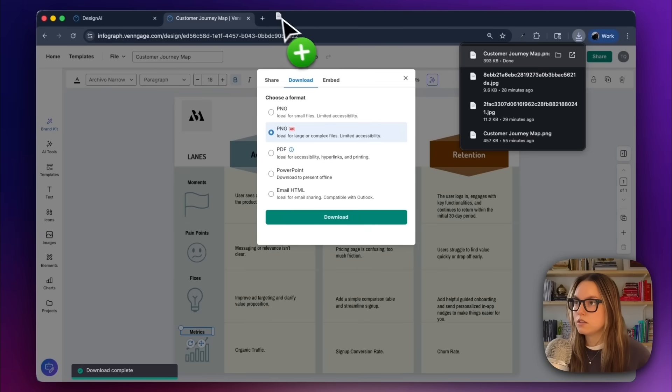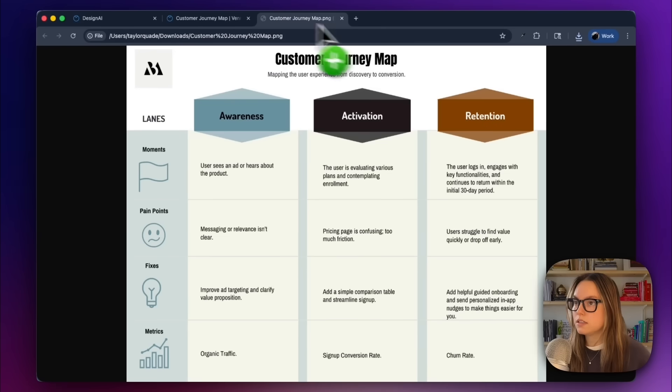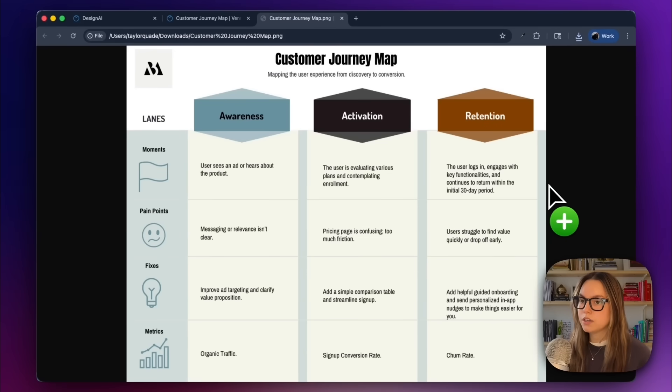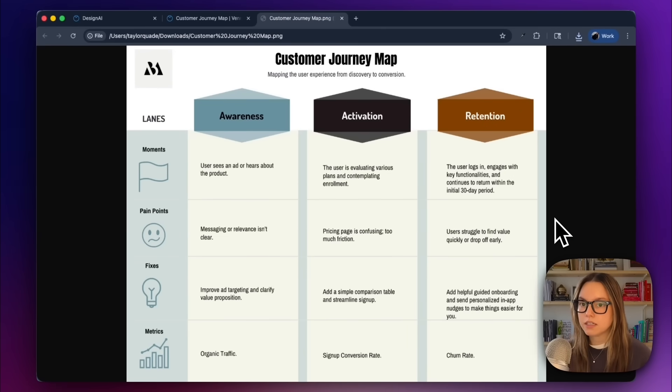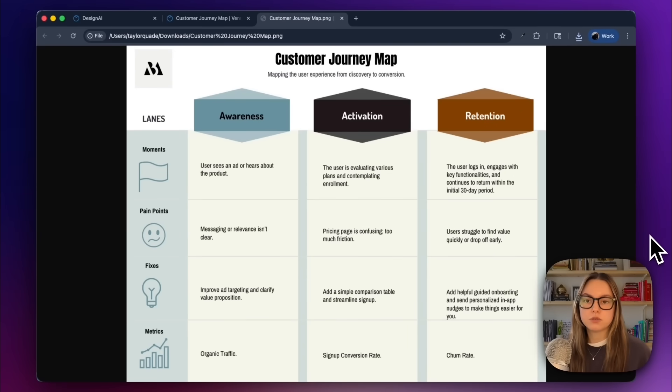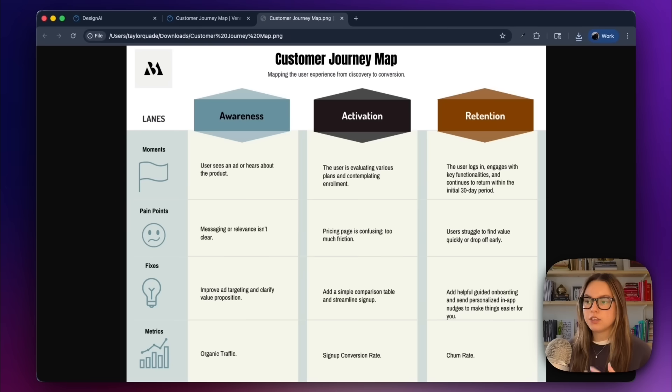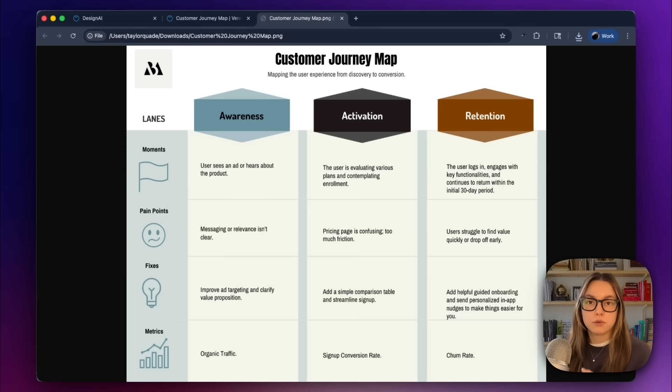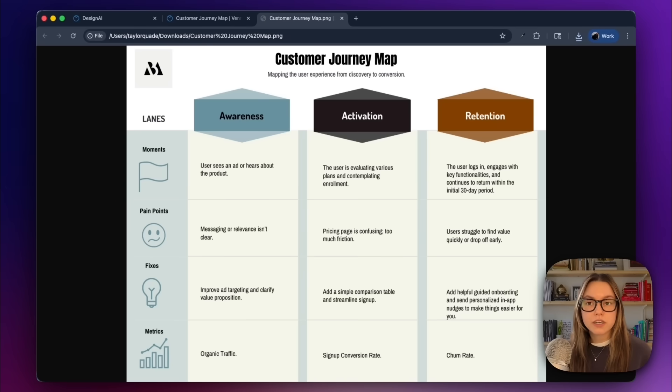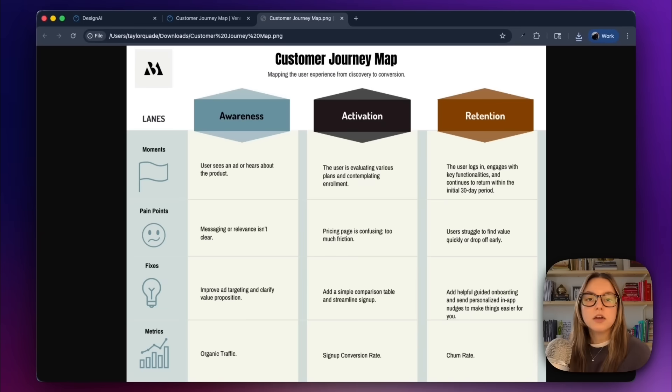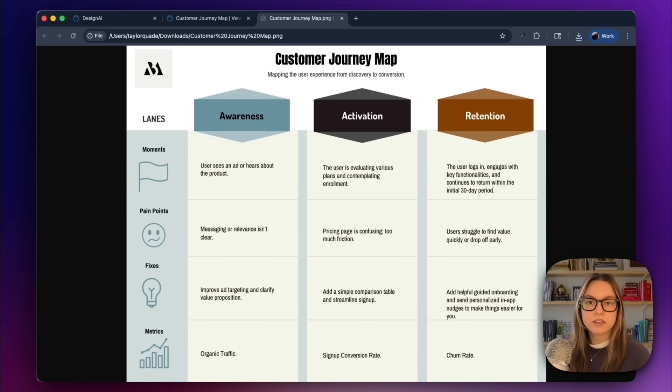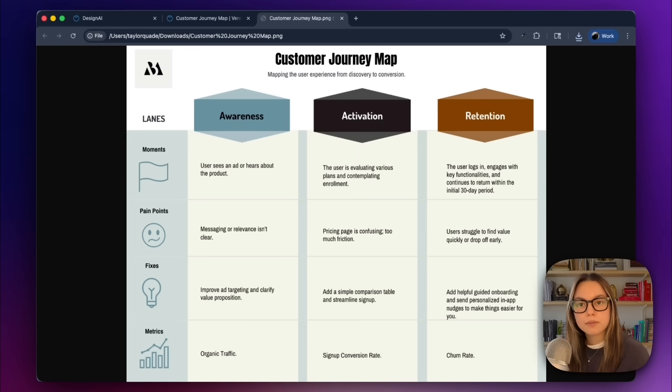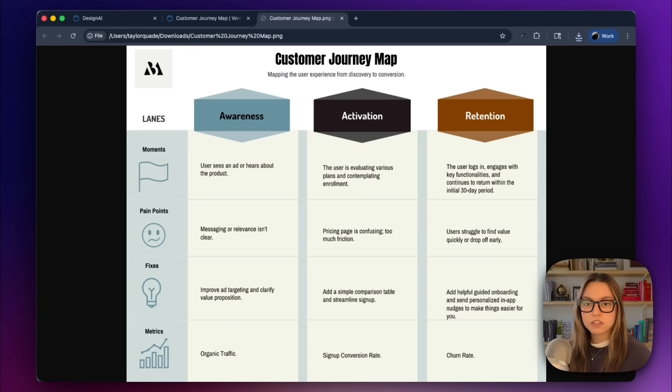So let's take a look at this in our browser. And this looks amazing. So before we had no visual structure, no clarity, and we just had scattered insights that I pulled from a Google doc. After with Vengage, we now have a clear branded journey map with metrics, pain points, and fixes ready for reviews, playbooks, and strategy docs.